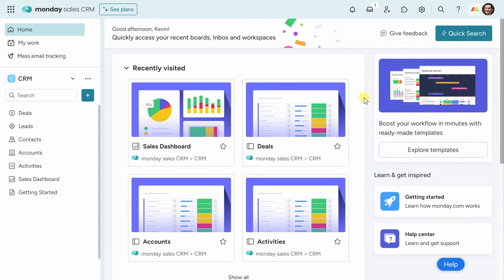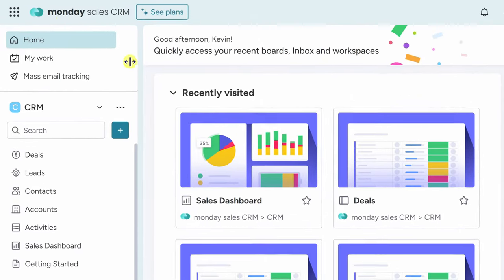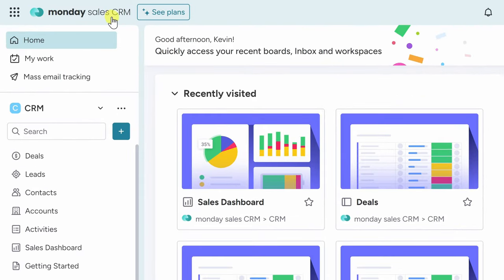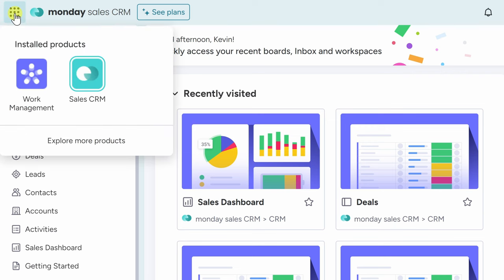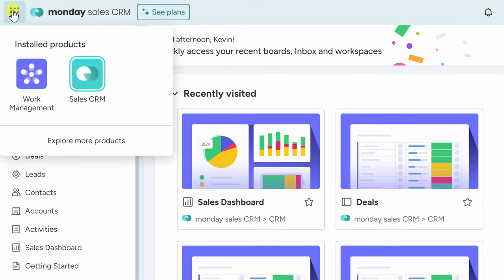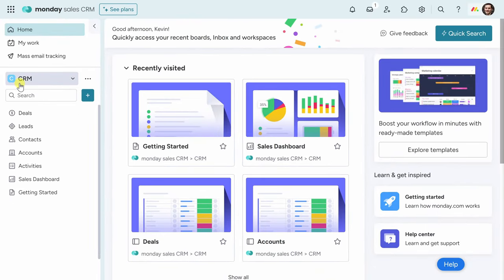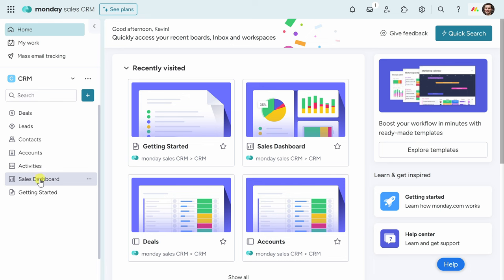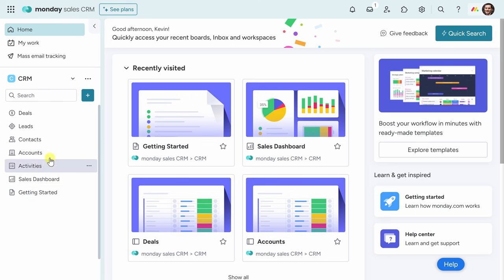Once you finish signing up for Monday Sales CRM, you'll land here on the home screen. In the top left-hand corner, you can see that we're currently in Monday Sales CRM. If you have multiple Monday.com products, when you click on the app launcher, you'll see all of your different installed products. I also happen to have work management. Right down below, you'll see that I have a workspace titled CRM, and within this workspace, we have a number of different boards. I also have a sales dashboard, and at the very bottom, there's also a Getting Started document. Now, I want to track new franchises for the Kevin Cookie Company, and I think CRM will be perfect for that.